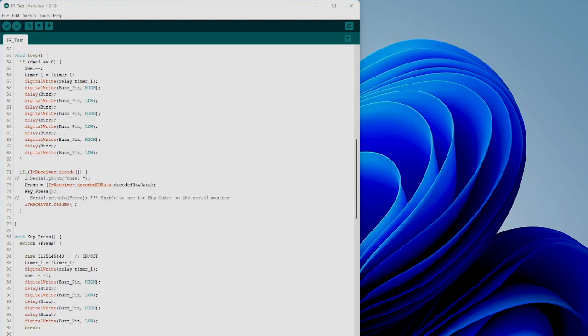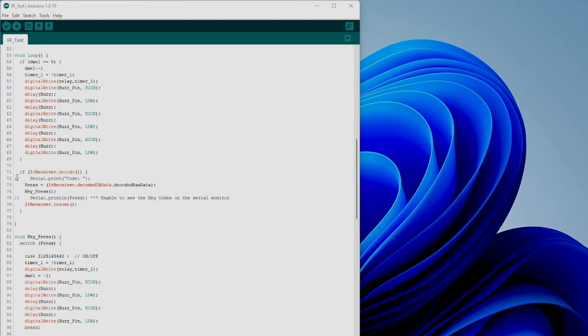And if you've received any codes from the infrared, print it out on your serial monitor. This is the bit that prints it out, so just enable these and it'll print the codes so you can actually see what codes you're receiving. You'll need to change them for whatever remote you're using. This key press routine - if it's actually received a code, it'll go to the key press routine.